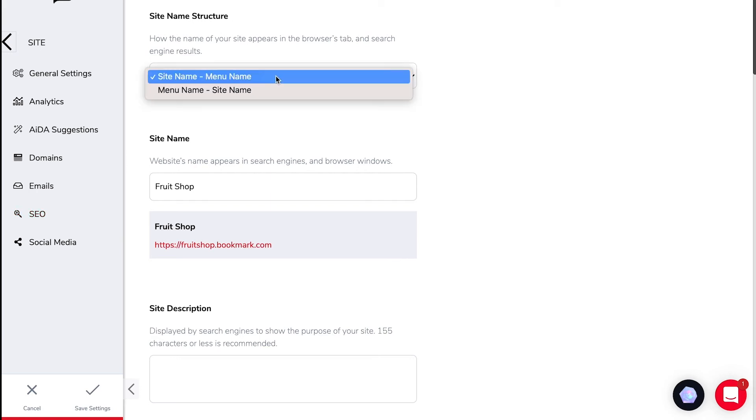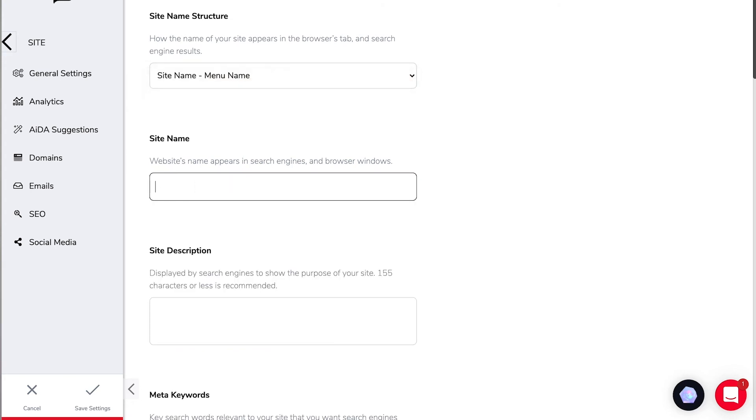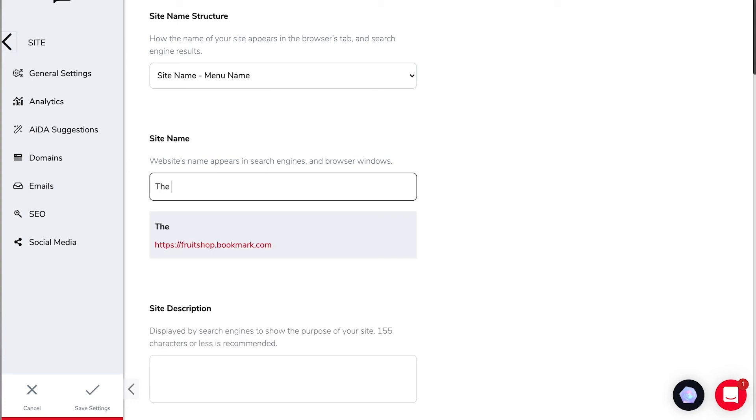First of all your site name and you can choose whether it's going to be site name menu name or menu name and site name. We have of course got our site name here fruit shop and we probably want to change that to the pear and apple because everybody's got a fruit shop but we need something a little bit more unique than that.